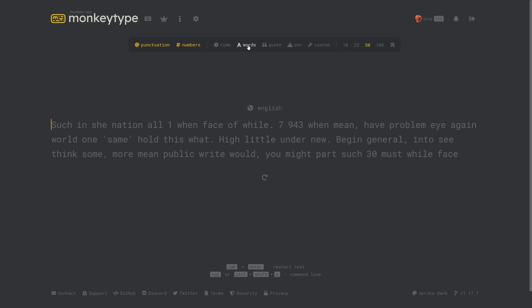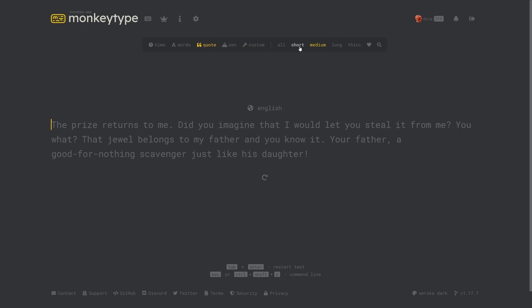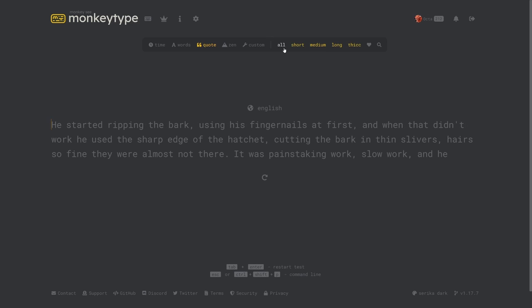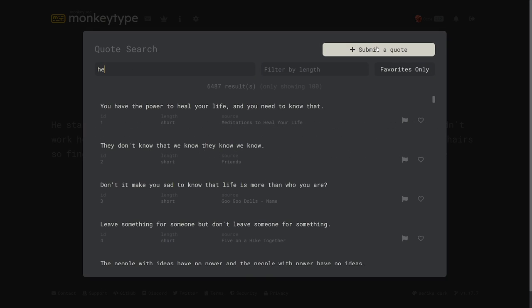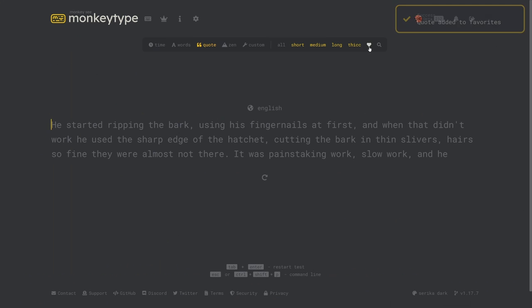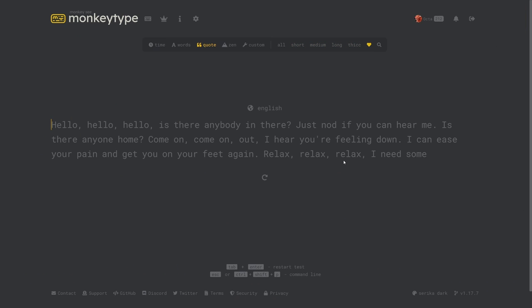Words mode works similarly to time except you choose a number of words to type instead of a length of time. On quote mode you can choose the length of quote you want to type or you can have a mix of all of them. You can also search in favorite quotes and click the heart icon to type only your favorited quotes.